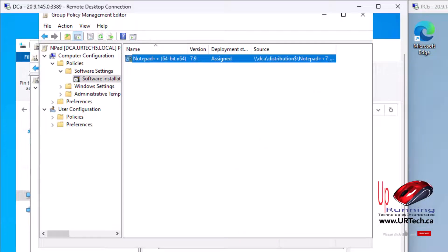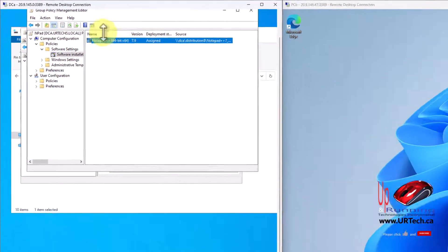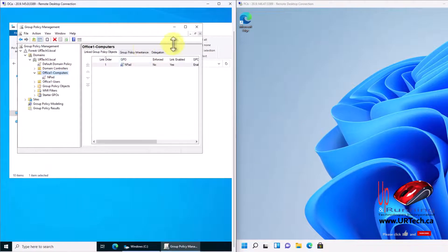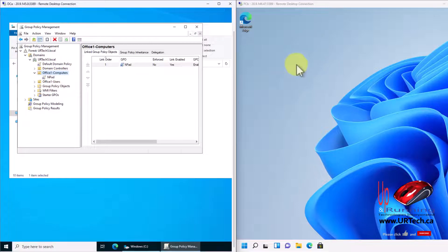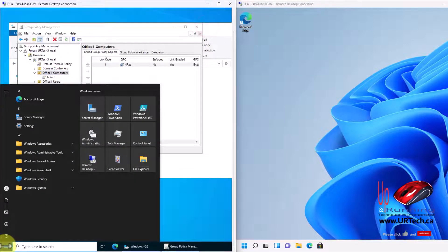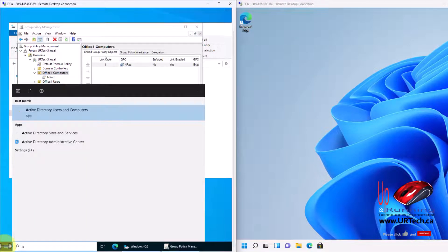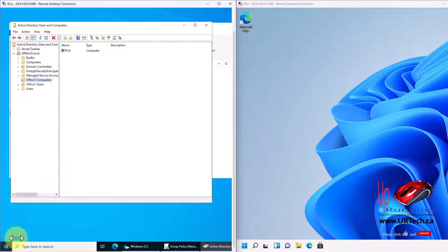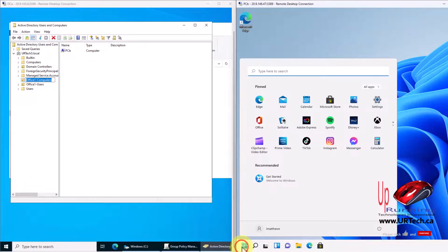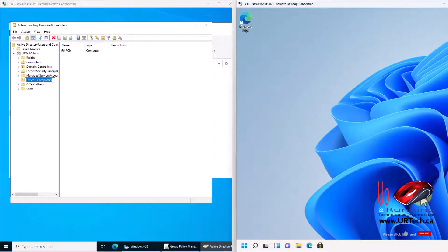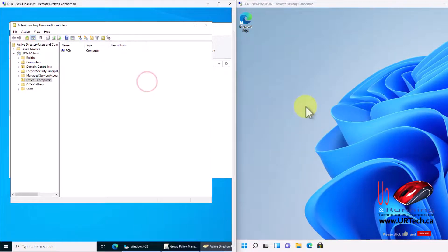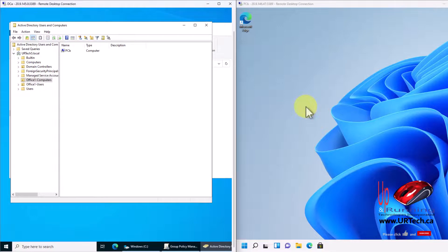Now let's go look at this computer. The policy is deployed to office computers, and this computer right here, PCB, is in that OU. There it is. Why isn't it installed? Where's Notepad? It's not there. What's going on? Well, that's because you have to force an update onto this computer. Or you can let it sit for a few hours and it'll sync up by itself. But either way, it's going to require a reboot because it's being pushed to the computer.